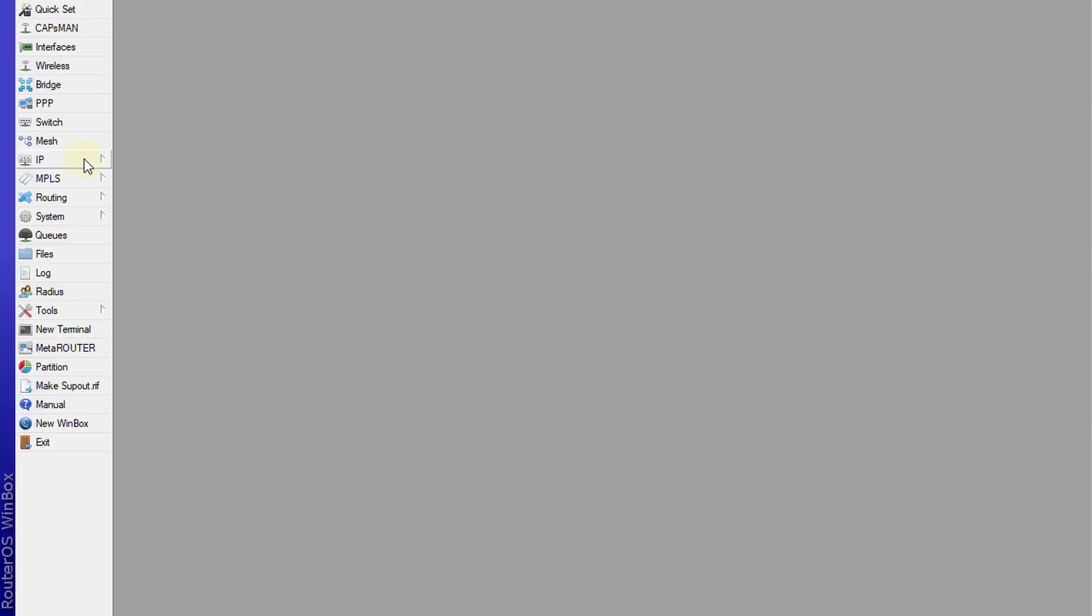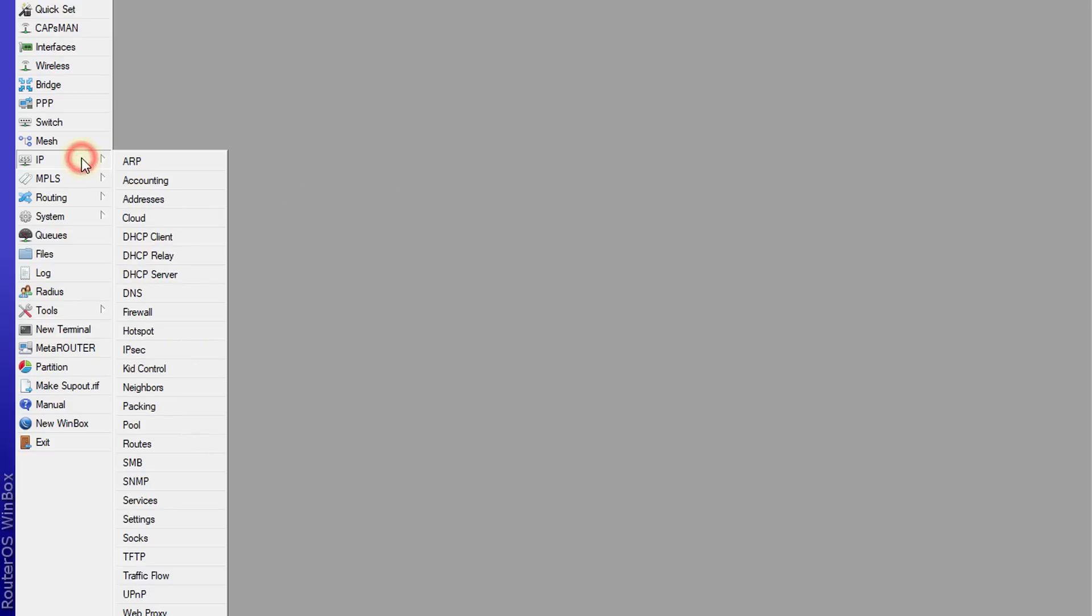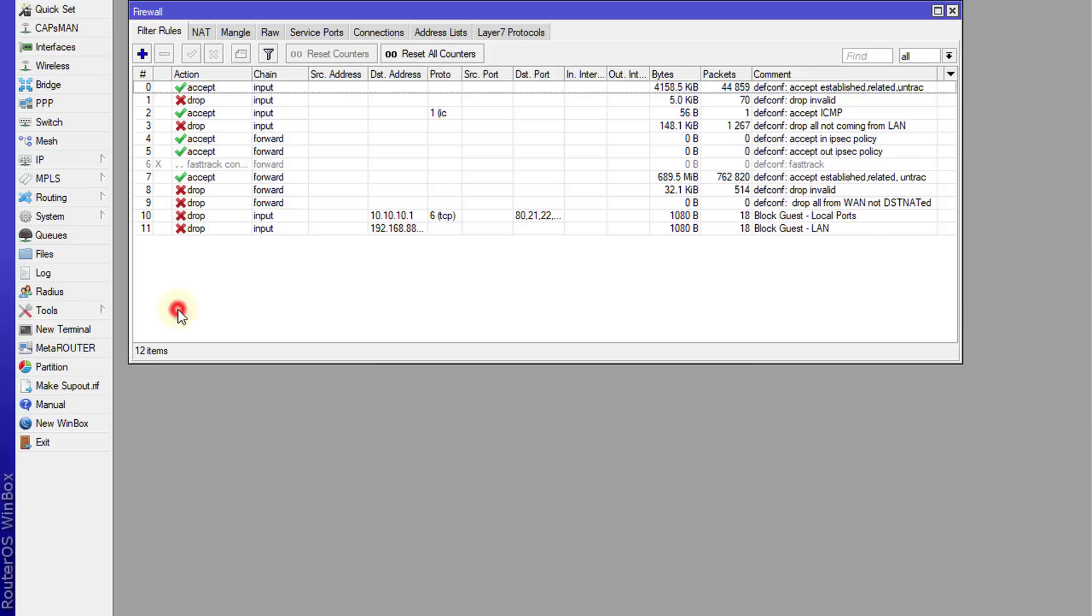So the first thing that you need to do is to go to IP firewall and we're going to create two firewall rules. So what exactly we're going to do is we're going to fast track DNS connections.